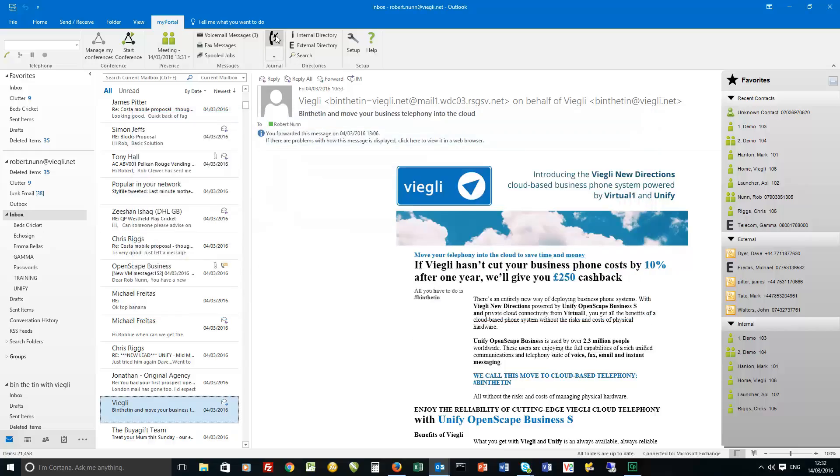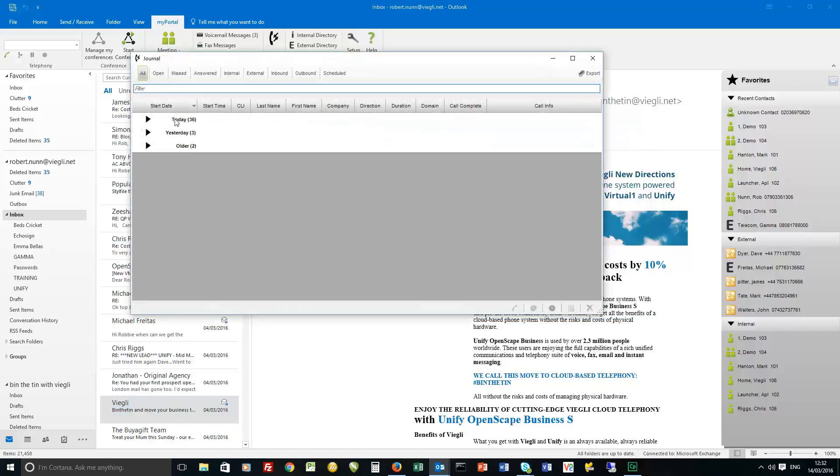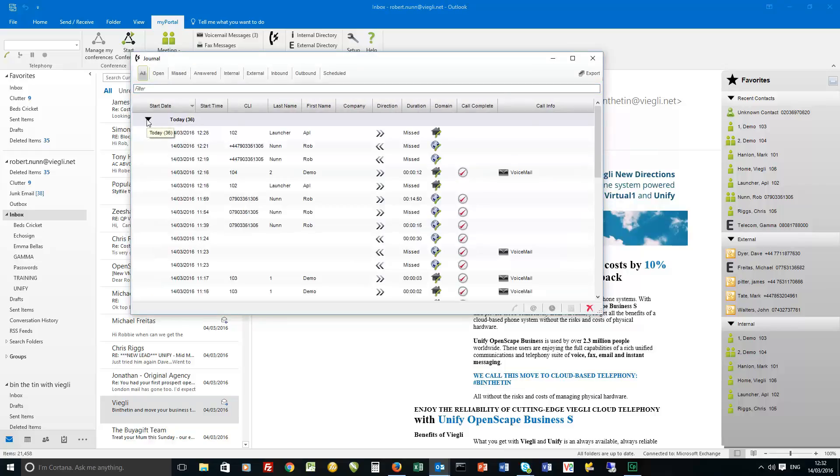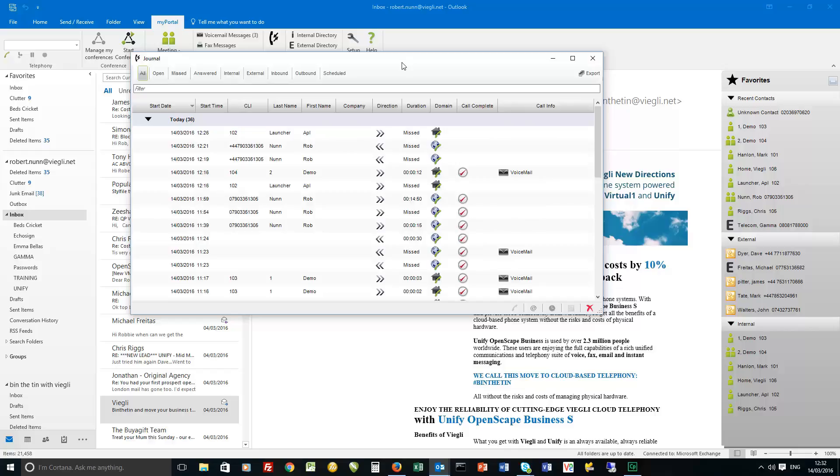Then we've got the call journal and there's some significant changes to the journal in Major Release 1. And that really revolves around the call info here but again I'll go into more info in a subsequent video about the journal itself.